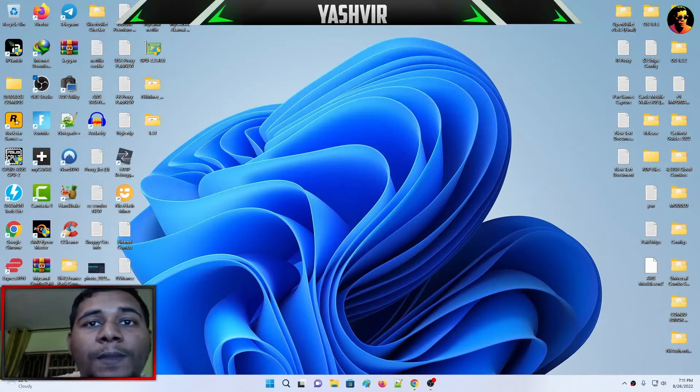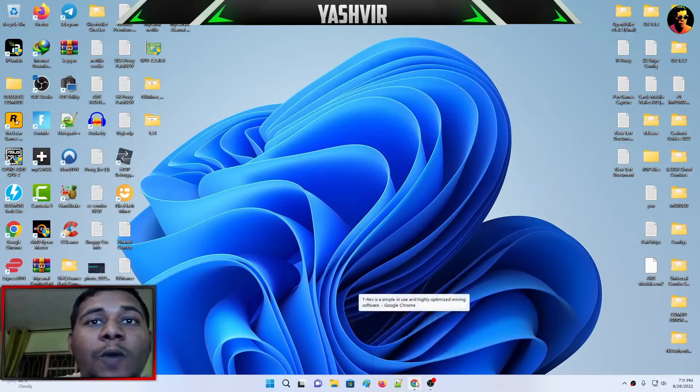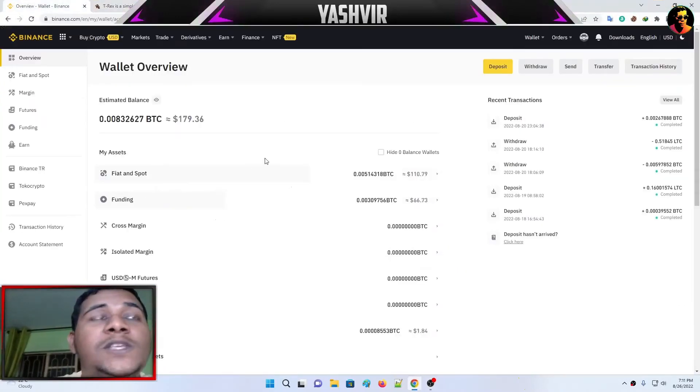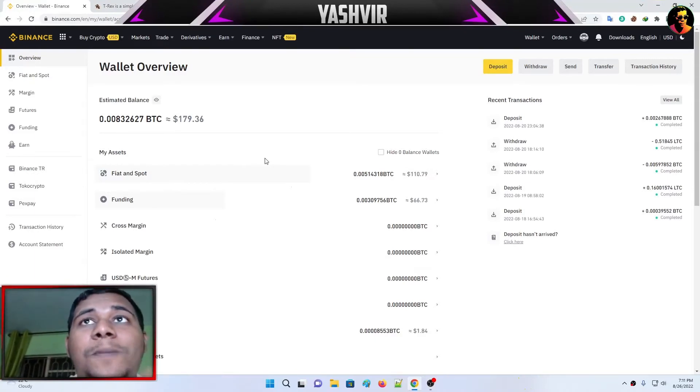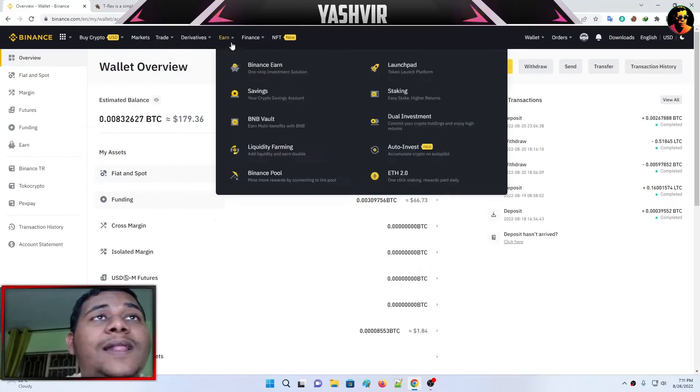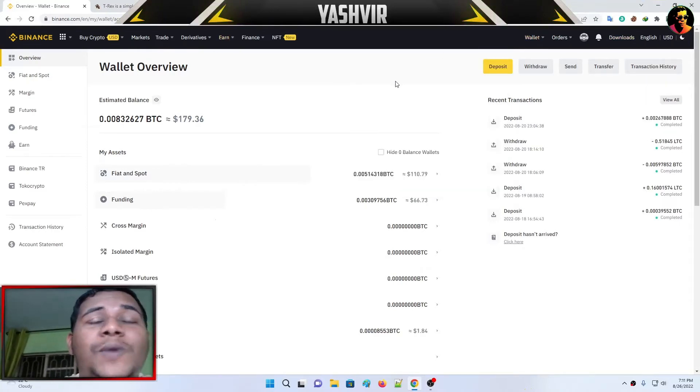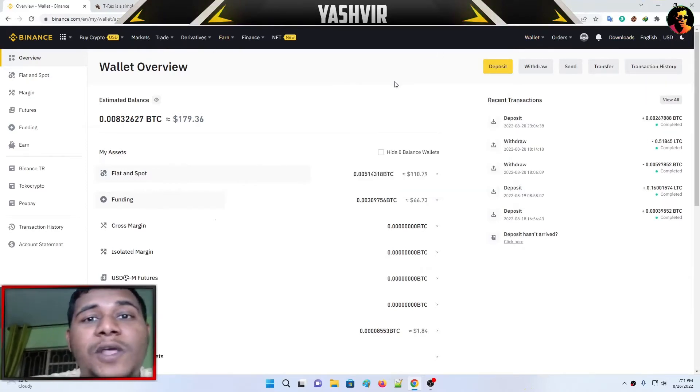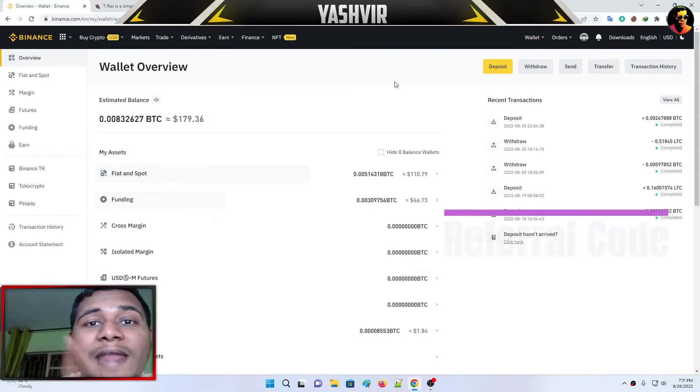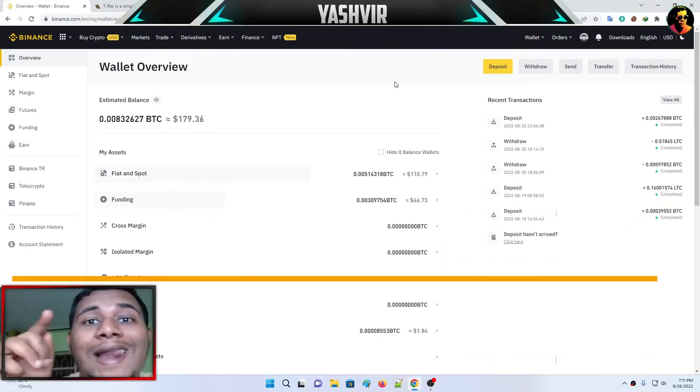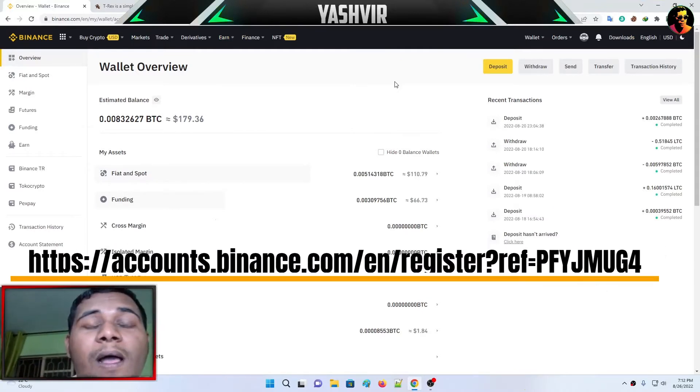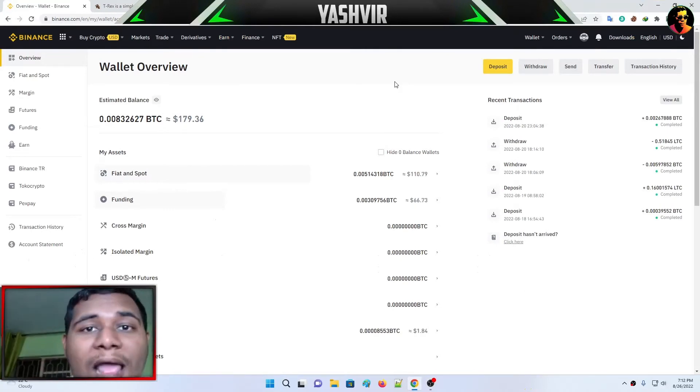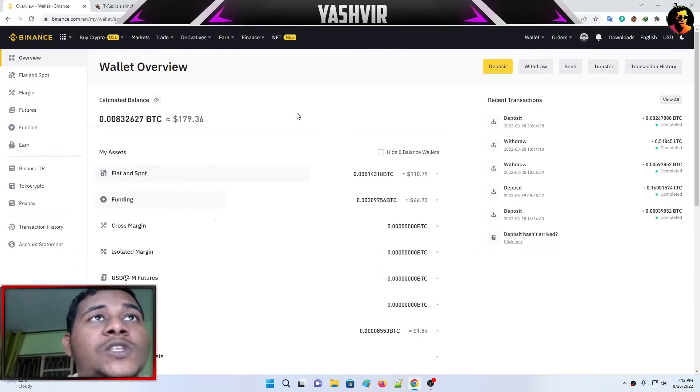First, you need to log into your Binance account. You can see my balance over there. Then you're going to register and login. Don't worry, you're going to find a referral link down below in the video description. When you click that referral link and register, you'll earn some commission and I'll also earn some commission as well.